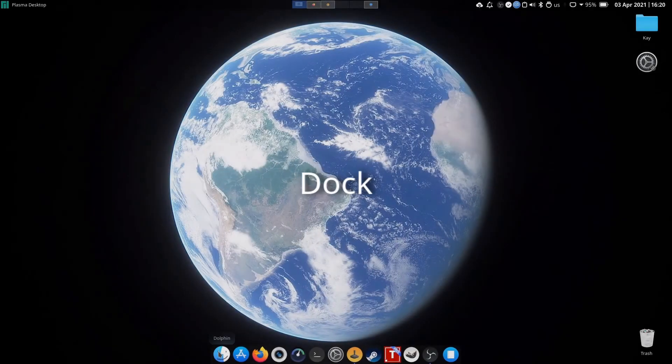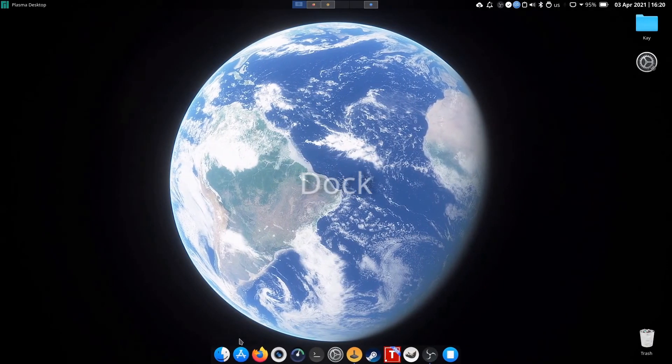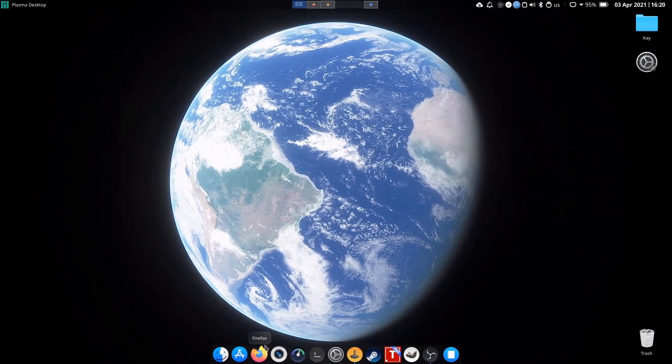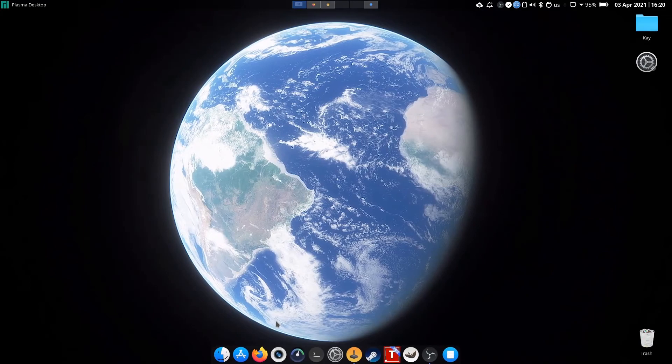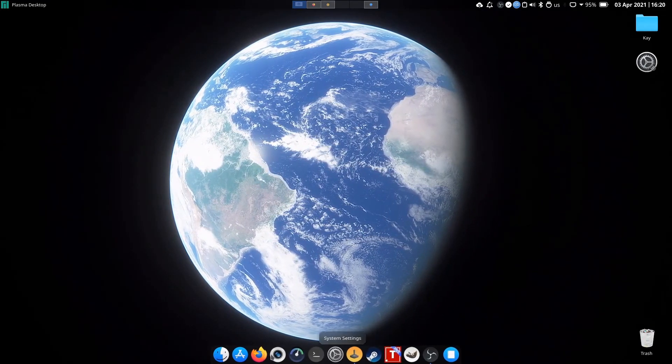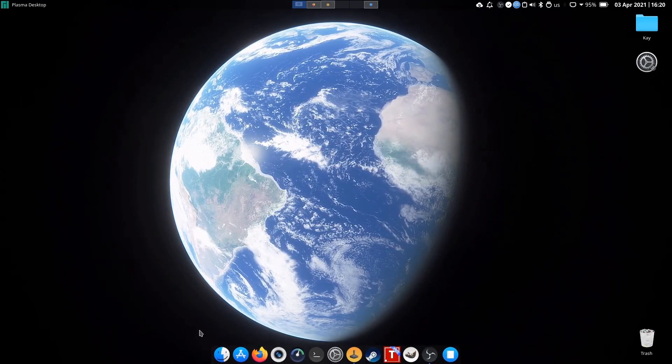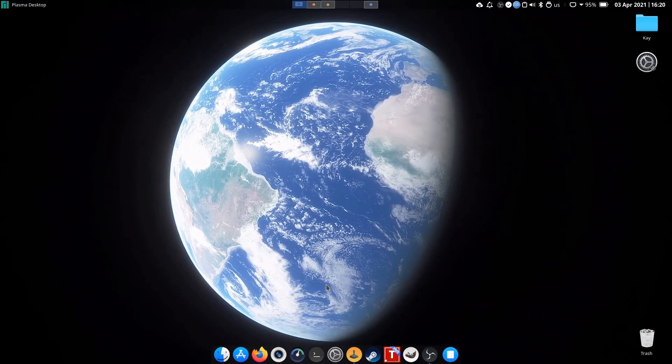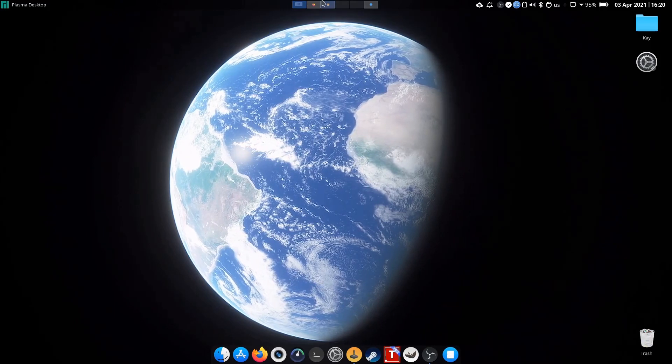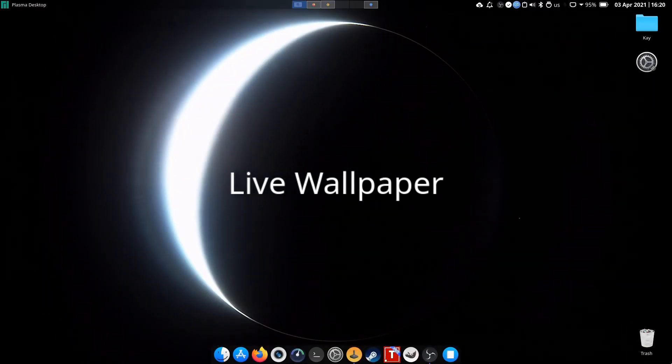I threw in a Latte Dock for convenience. And as a cherry on top, I have my live wallpaper, enjoy the rest of the video.